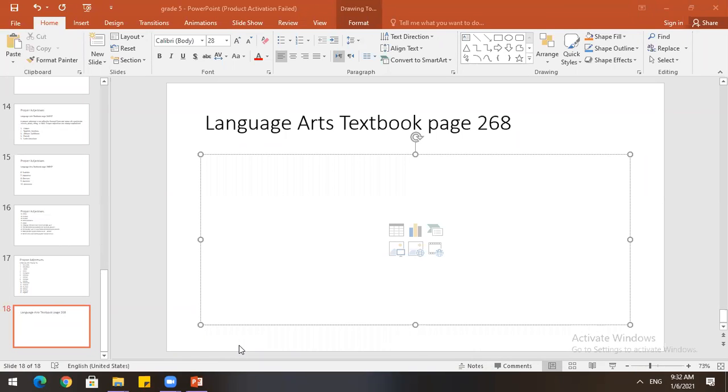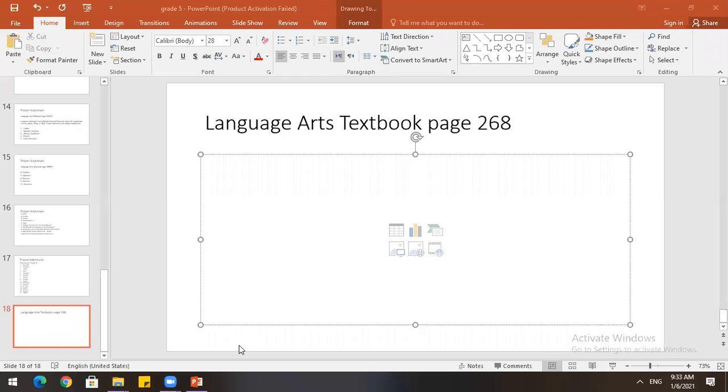An adjective describes a noun or a pronoun and tells what kind or how many. Some scientists do medical research. How many? Some is how many. Medical? What kind. An article is a special kind of adjective. The words a, an, and the are articles. A demonstrative adjective tells which one or which ones. The words this, that, these, and those are demonstrative adjectives. The discoveries of these scientists are often surprising. The is an article. These are demonstrative adjectives.